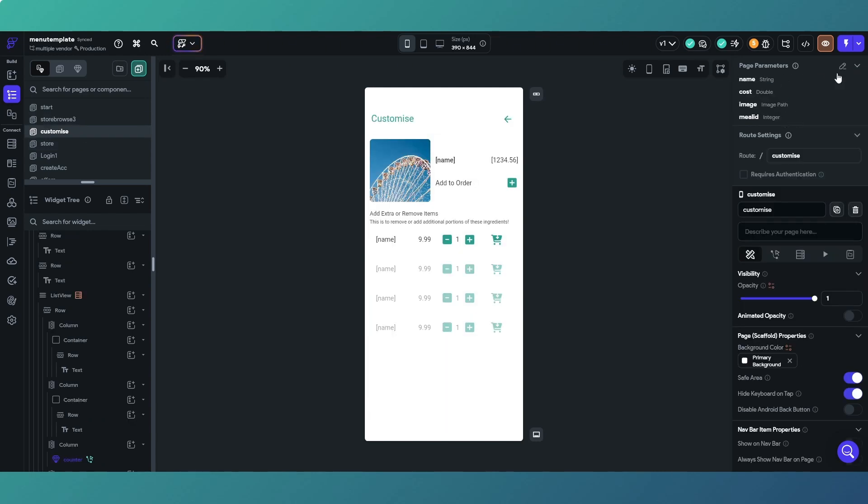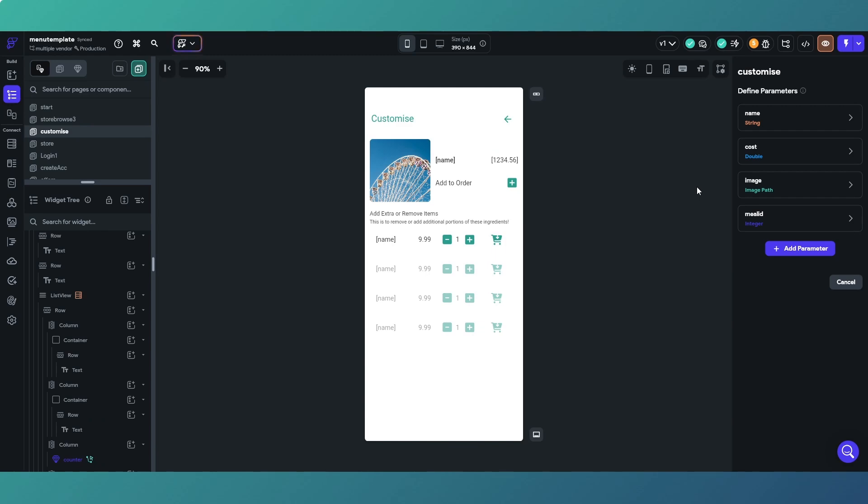We pass a piece of information from one page to the next so it can be used on the next page, in simple terms. In here we are passing basically the name of the dish that we are customizing.